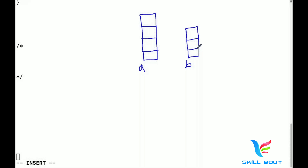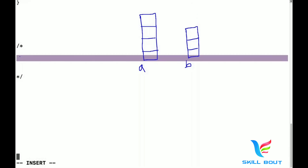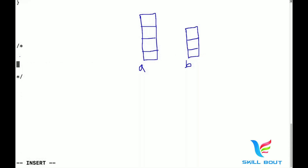Now, what does the building owner need to share with the contractor? First, the address of the building — whether it's building A or building B. Second, how many floors he wants to construct. Same thing with realloc — realloc is designed in the same manner. realloc is a method.